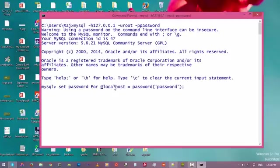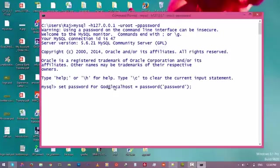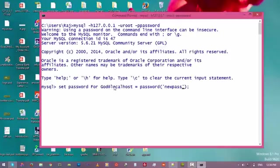For user gcode, so just type gcode and then you have to type the password you want to change. Now new password, just type newpass. Yeah, that's all right.